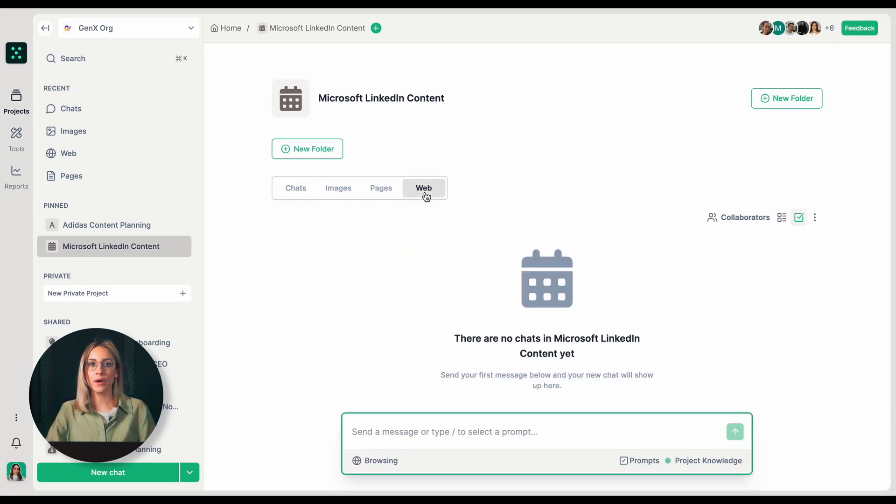Next, I'll click on web. Web browsing allows me to search the internet in real time without leaving TeamGPT. I will research trending business topics and hashtags related to AI to ensure our content is timely and relevant to current conversations.